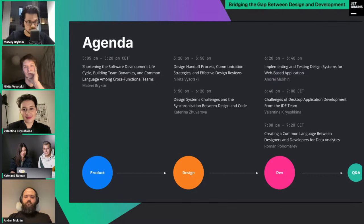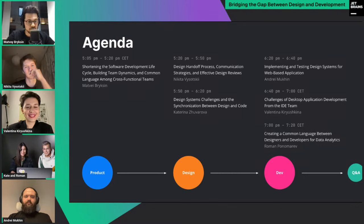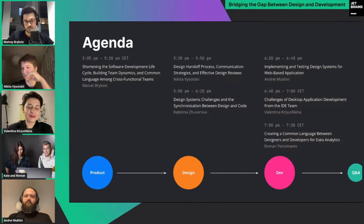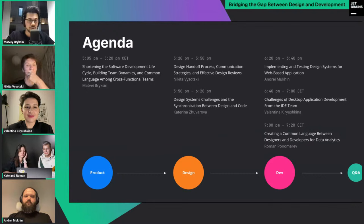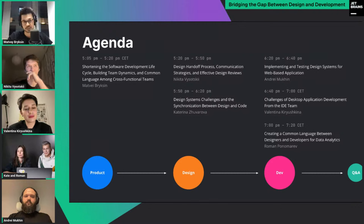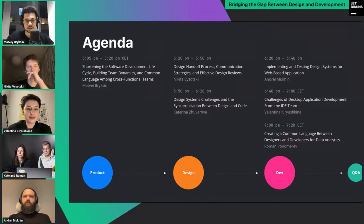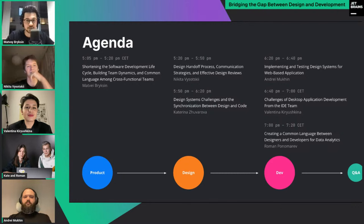In the next three hours we have six speakers, all here on the line, and six talks in our agenda giving three different views from product, design, and development perspectives. As the first speaker I'll cover the product view and explain how the overall software development lifecycle is established and how to build an efficient cross-functional team that shares a common language across different domains.